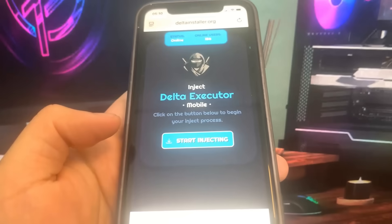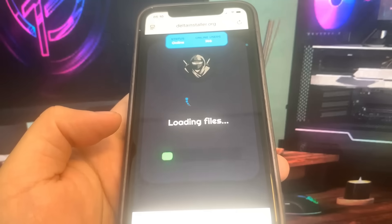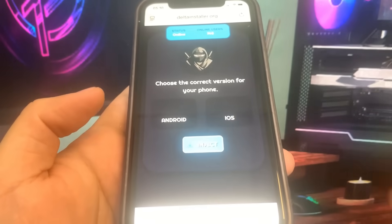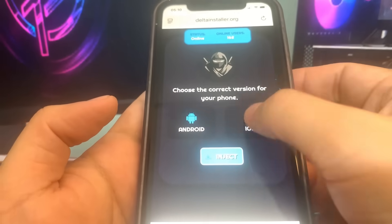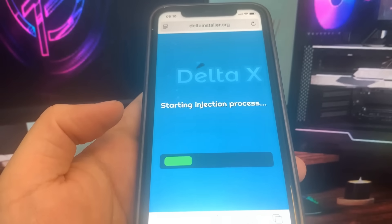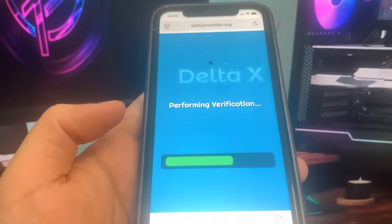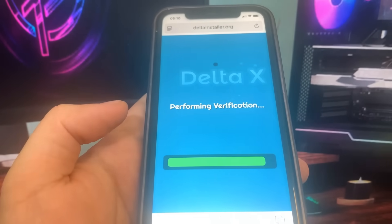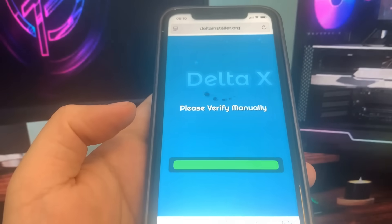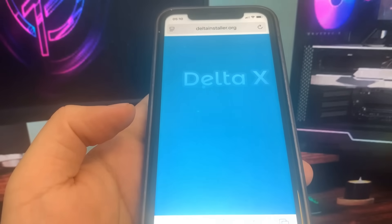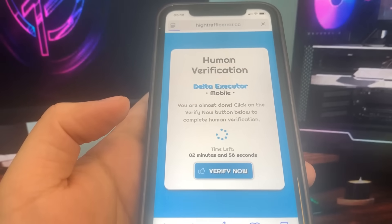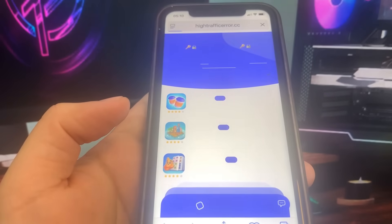Before it downloads, it will ask you if you are using an iPhone or an Android. Just go ahead and pick the corresponding device, press inject, and then it's going to ask you to do a verification where you have to download two apps and complete the instructions. They are 100% free and they are from the official app store. Let's wait for this to load, and I'm going to press verify now — it's going to bring me a list of apps.